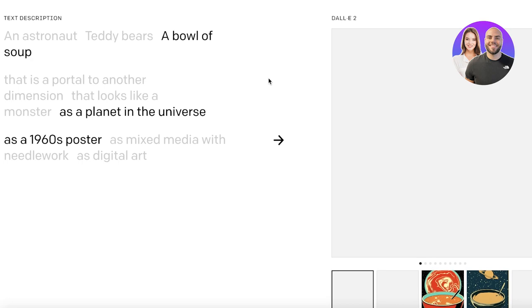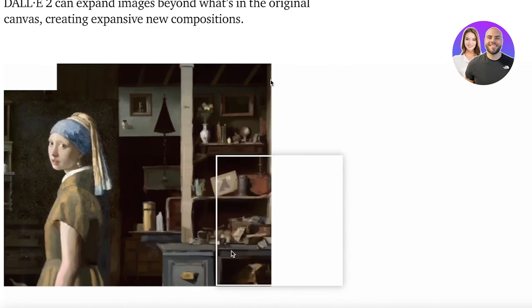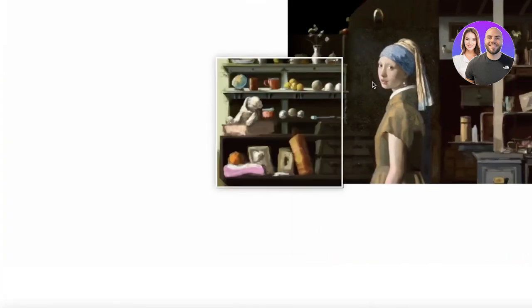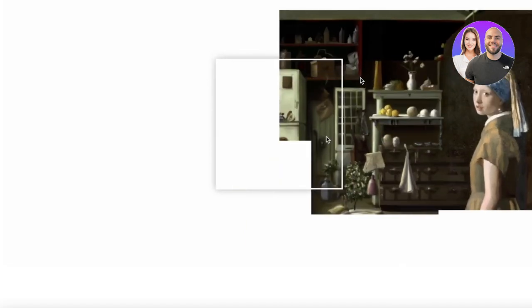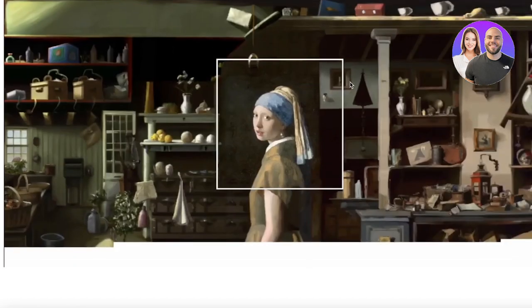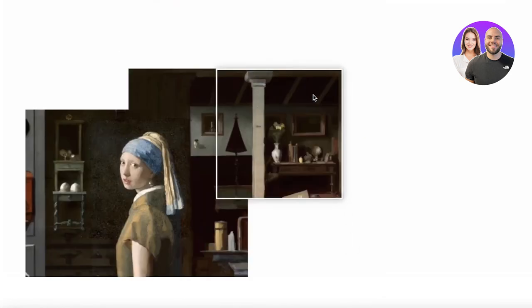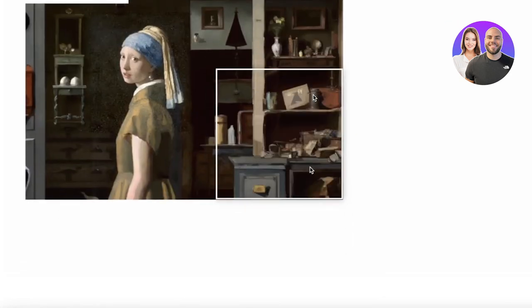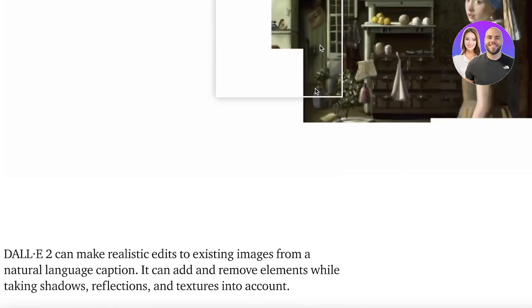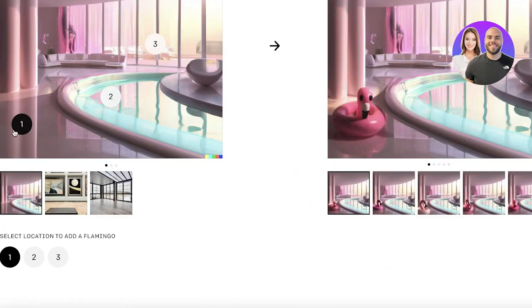DALL-E 2 also enables you to expand on images beyond the original canvas. So you can see we have the 'Girl with the Pearl Earring' and we can create a background for that image simply by clicking on the sides of the image and then expanding it into a larger canvas. It enables you to create a realistic background for any image, so you can create characters, objects, and backgrounds automatically.